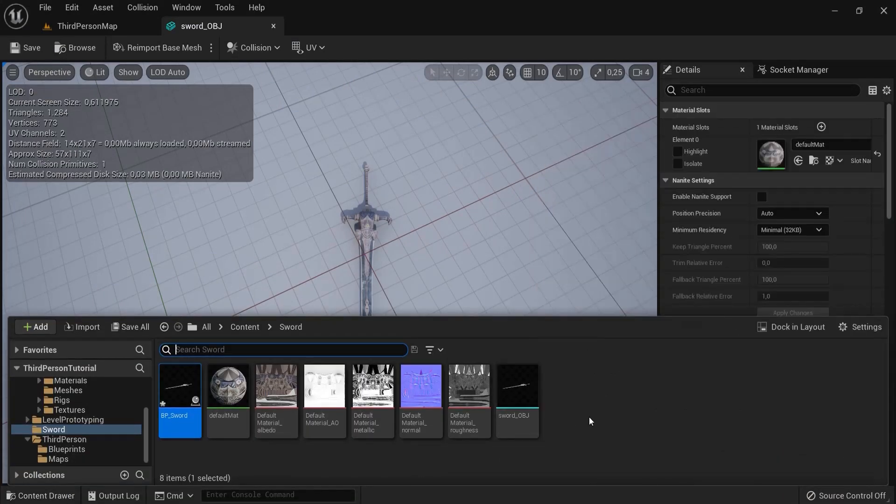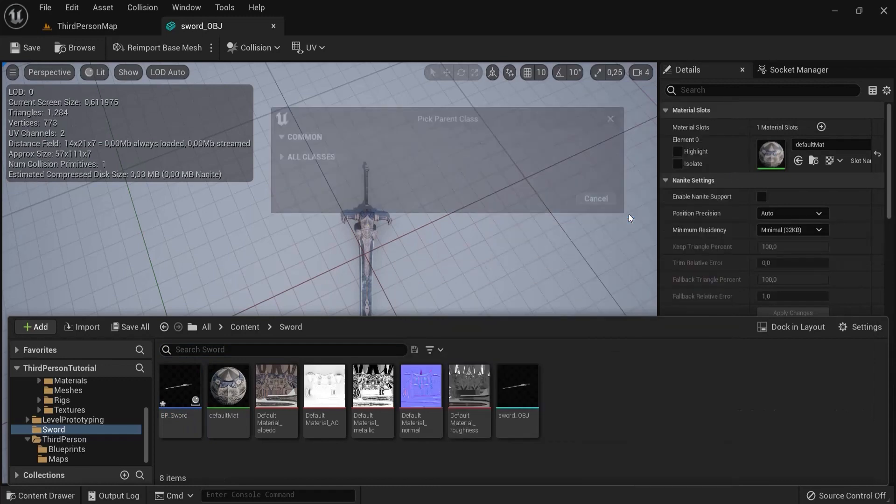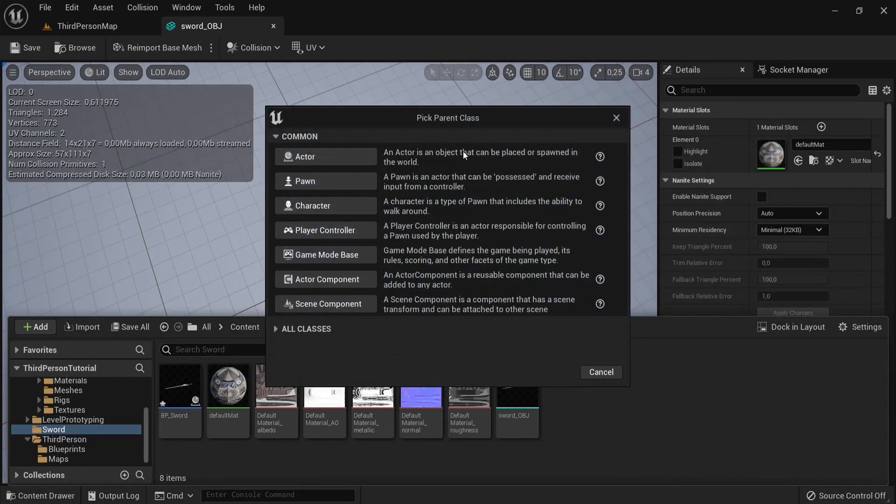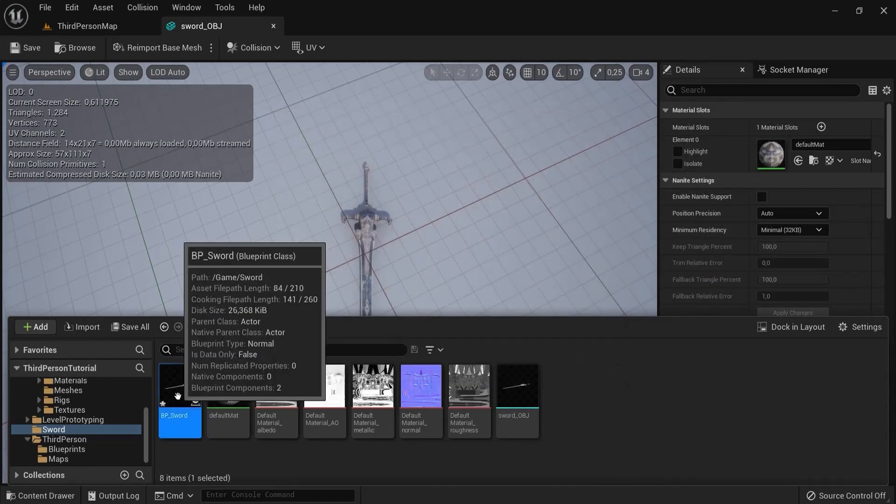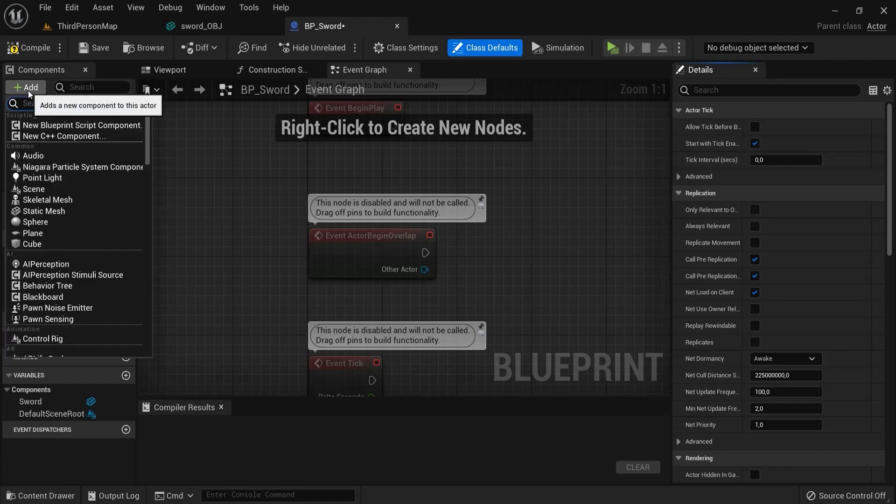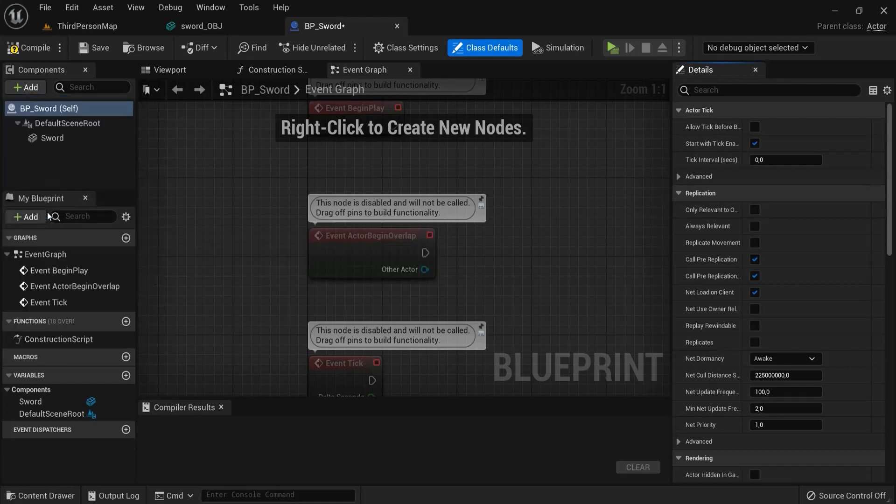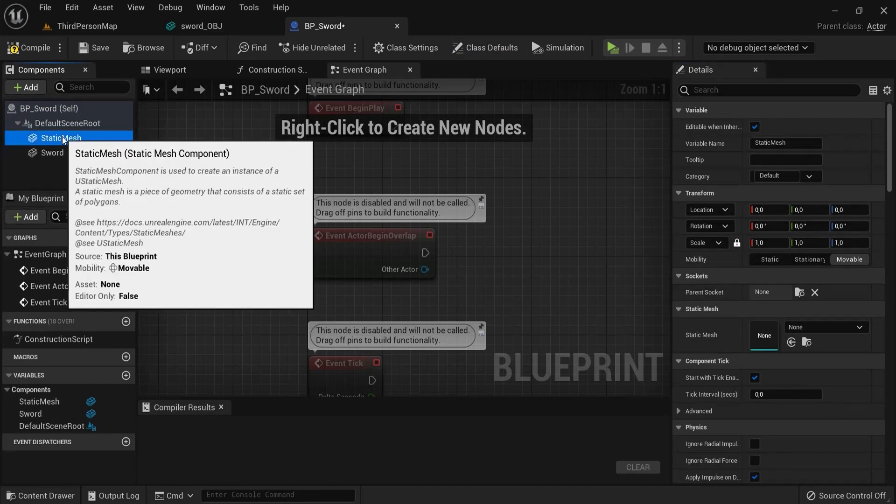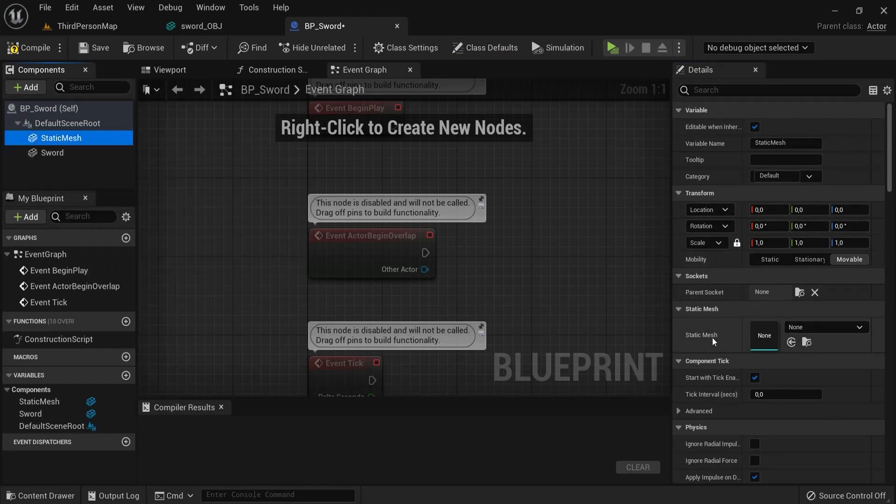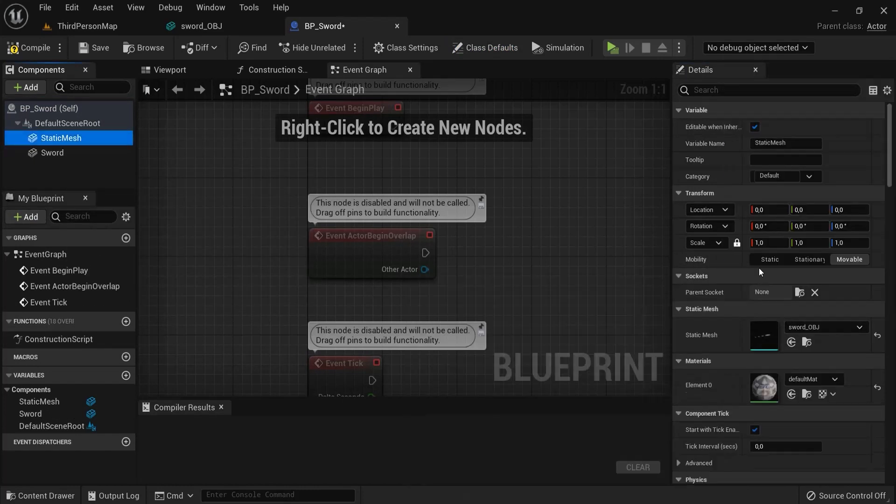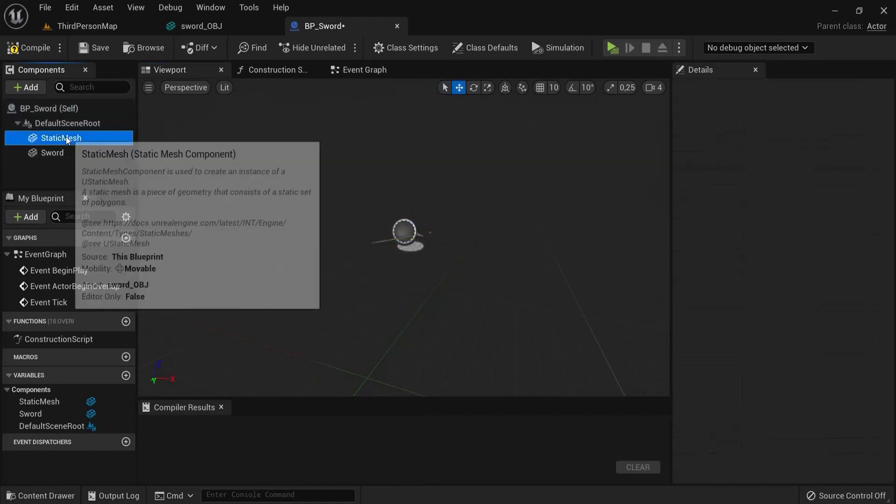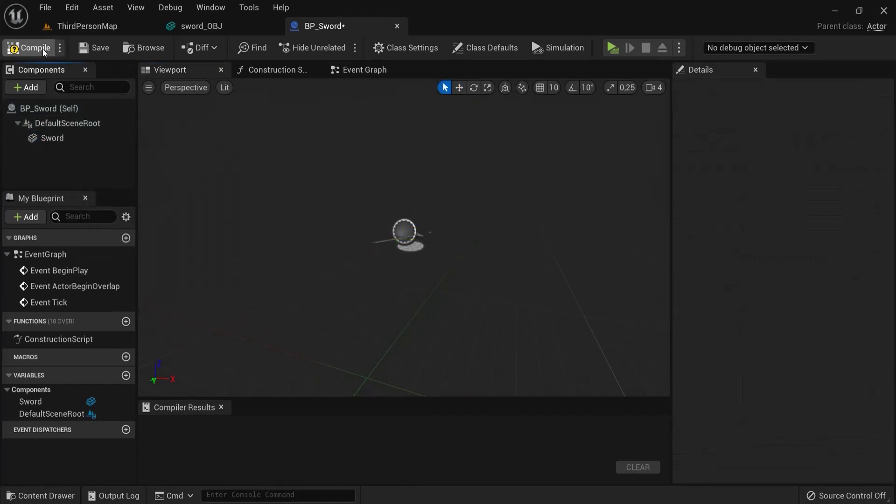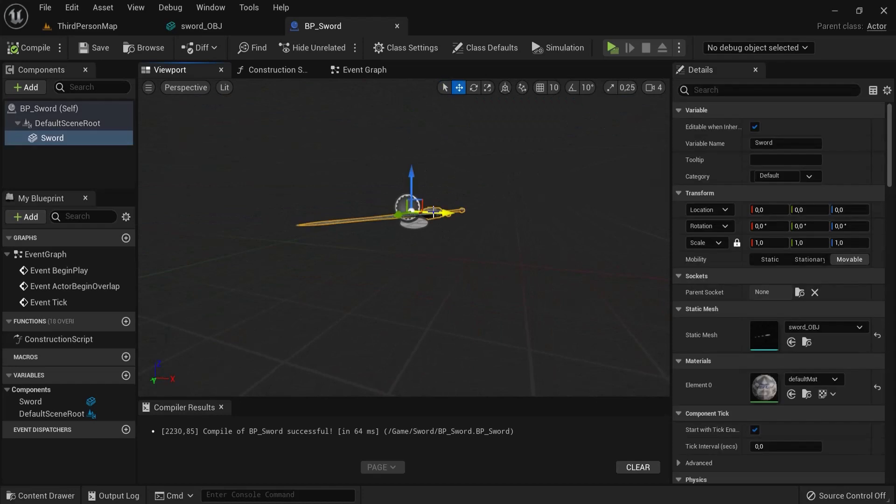This sword is a static mesh. I right-clicked, create blueprint class, and then created the actor. Inside of the actor I added a static mesh, gave it the name sword, and then added my sword. In my future world you can already see this. Compile and save.